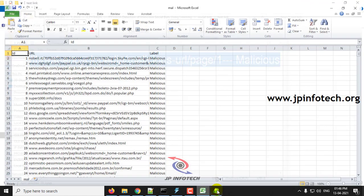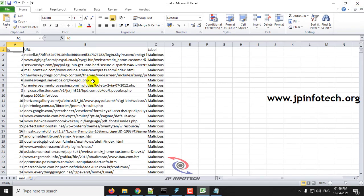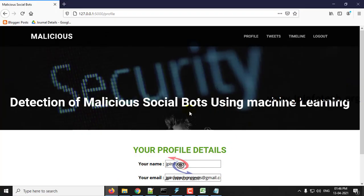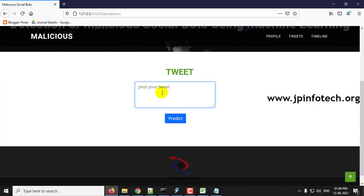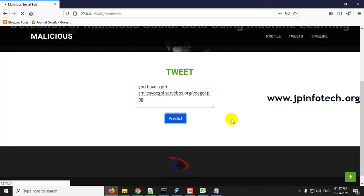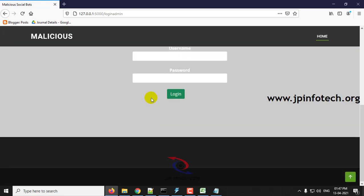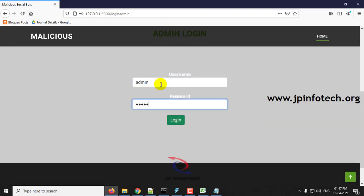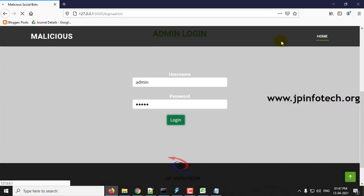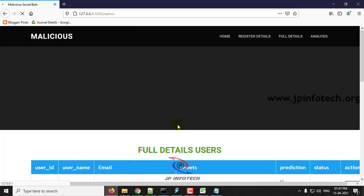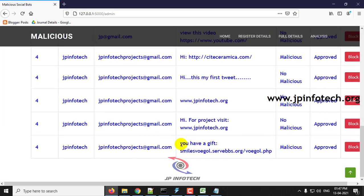Let me check using a URL from the dataset we trained with. I will post a tweet with this malicious URL and click predict. Then log out and go to the admin page. In full details, you can see the tweet posted contains this URL, and it has been identified as malicious.